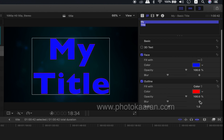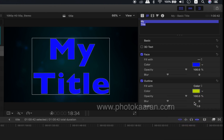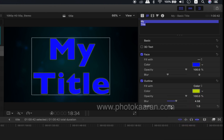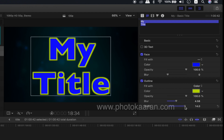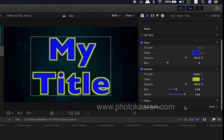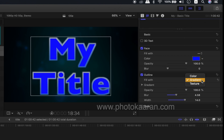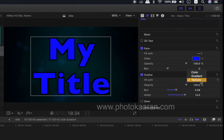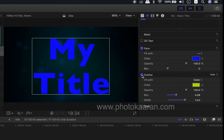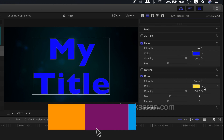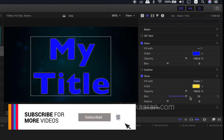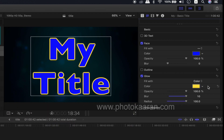Outline: color, blur, thickness. This is the gradient and texture. Glow: blur, radius, color, gradient, and texture.